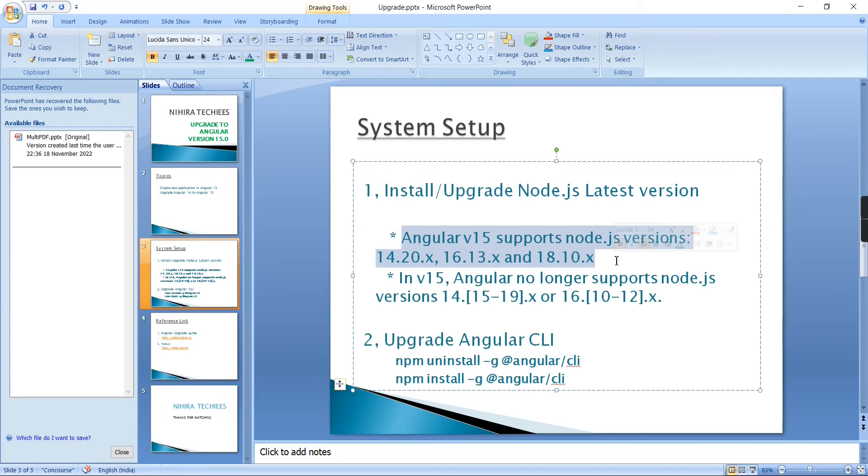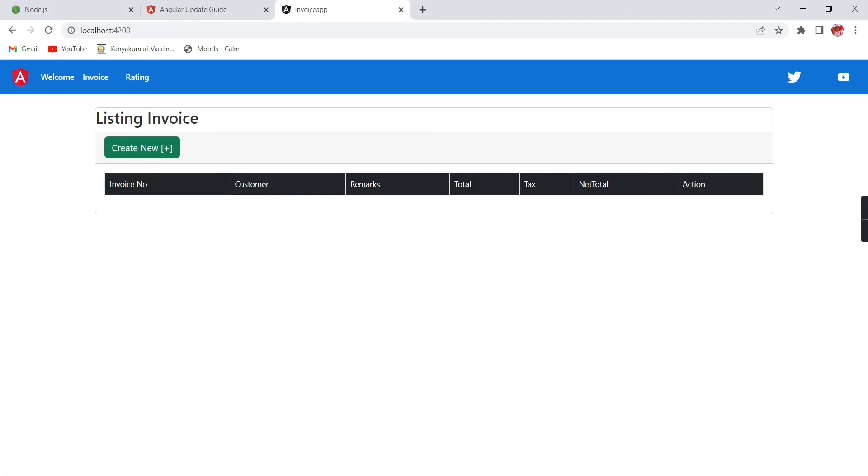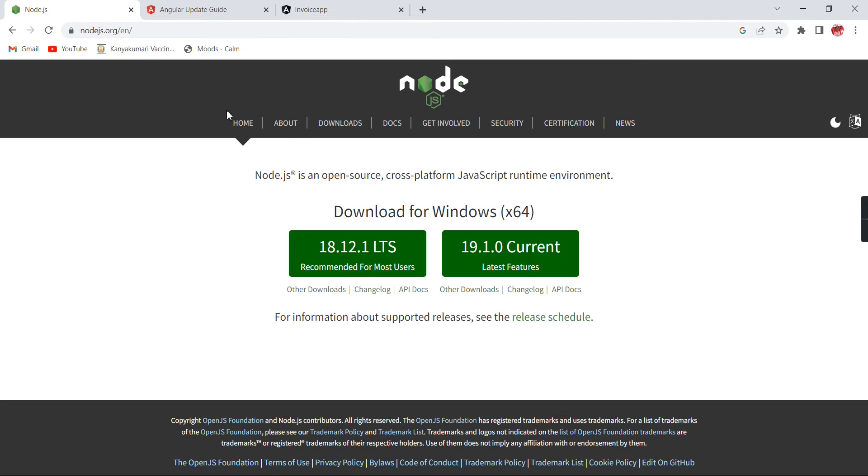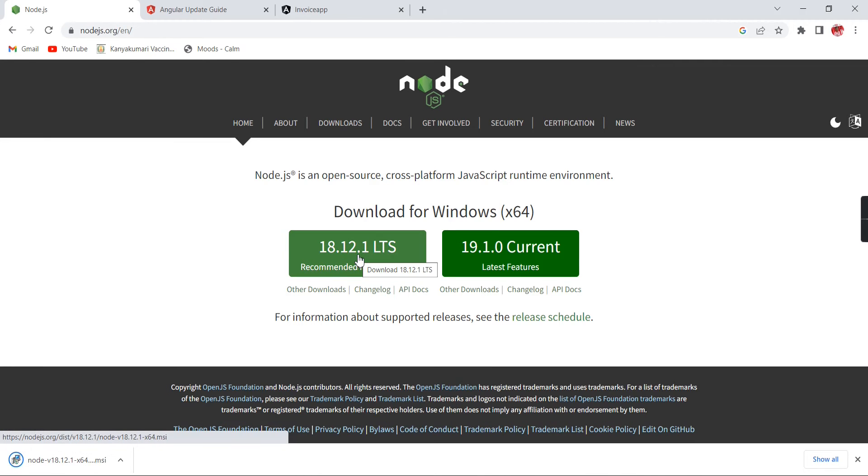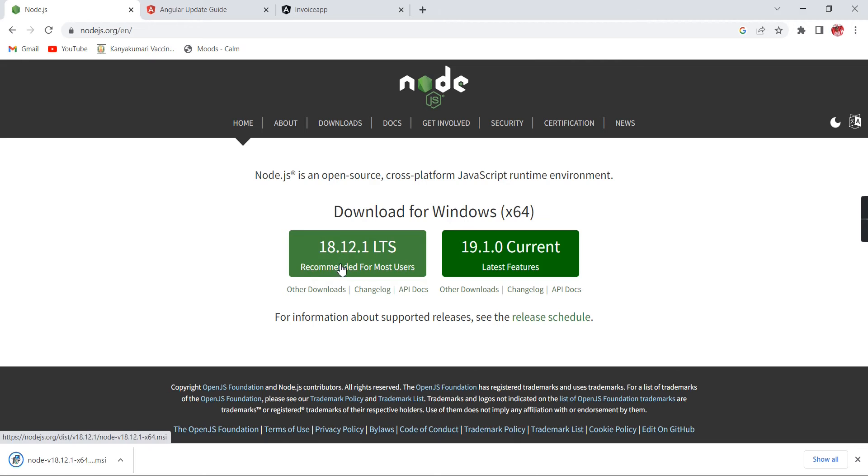Just go to the official site of Node.js and take the latest version, the recommended version 18.12. Once the download is completed, try to install this package.